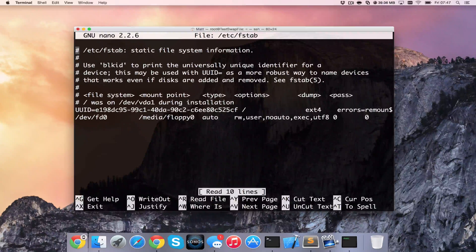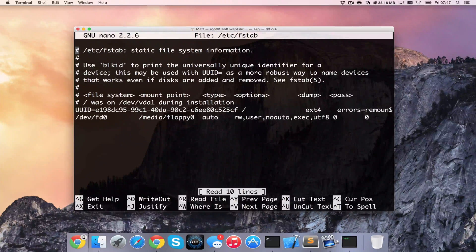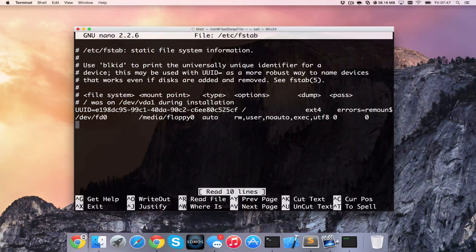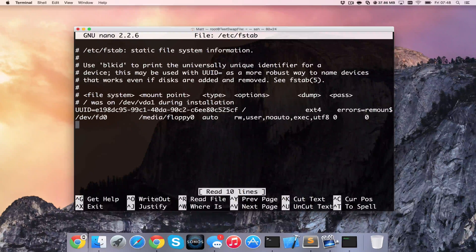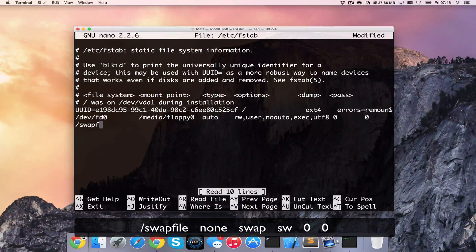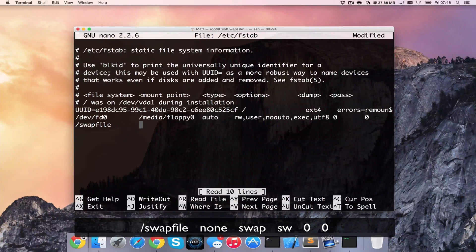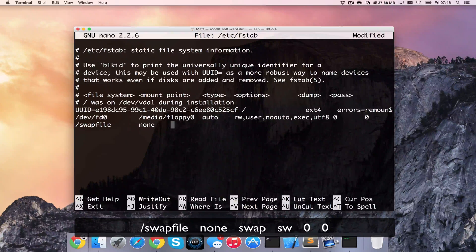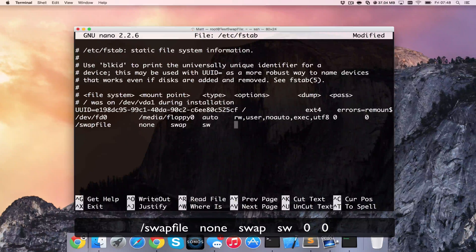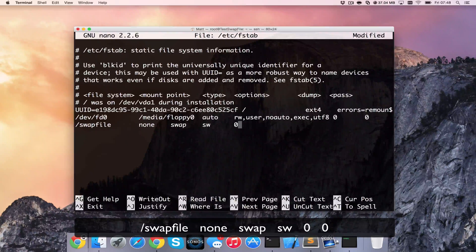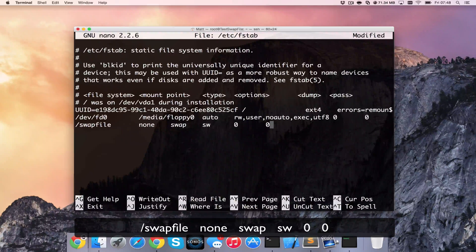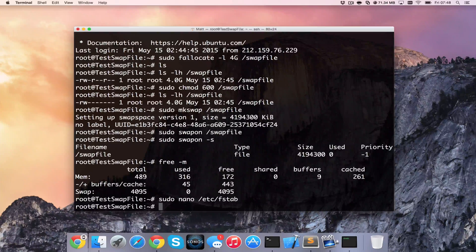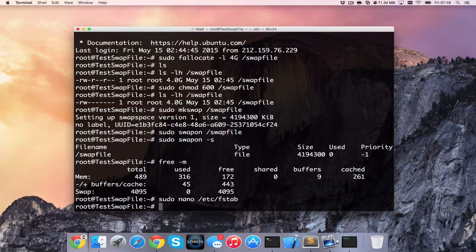And what we can see at the bottom here is a drive that we've already attached. So at the bottom we need to add another one, which is /swapfile, tab across, none, tab, swap, tab, sw, tab, 0, and then tab 0 again. And we can close that and save, making sure that we did that as root.